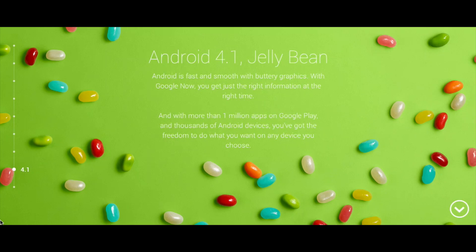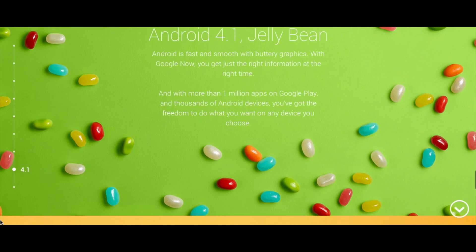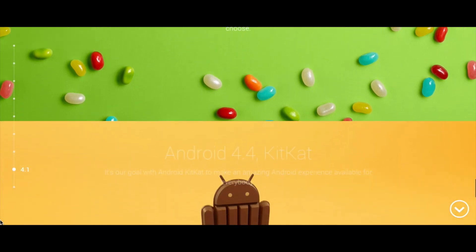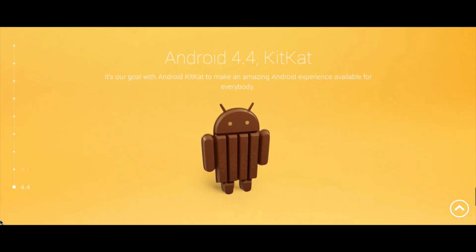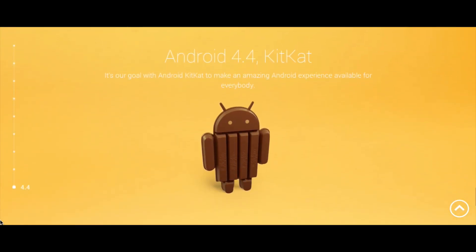Now we come to the last Google edition for 2013: Android 4.4, KitKat, has just been announced today. We are unsure what features will be enabled in KitKat, but you can be assured it's going to be fantastic.